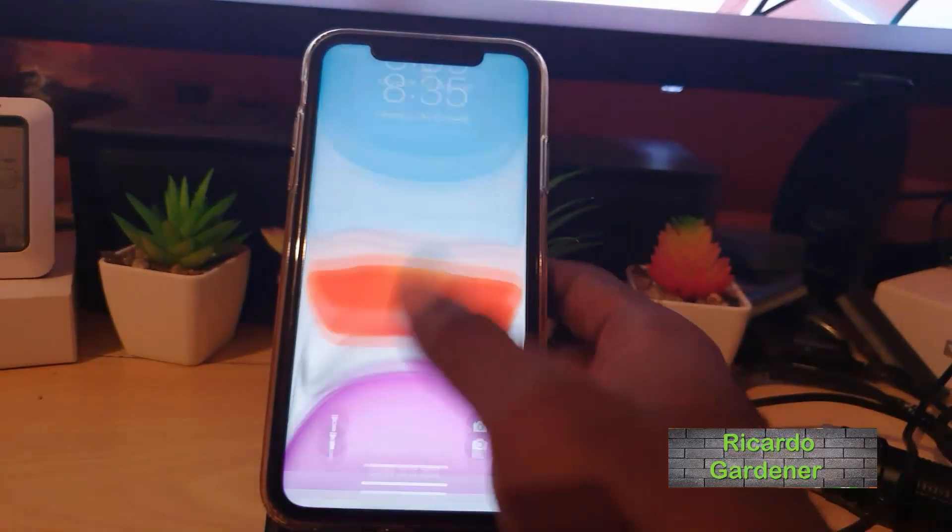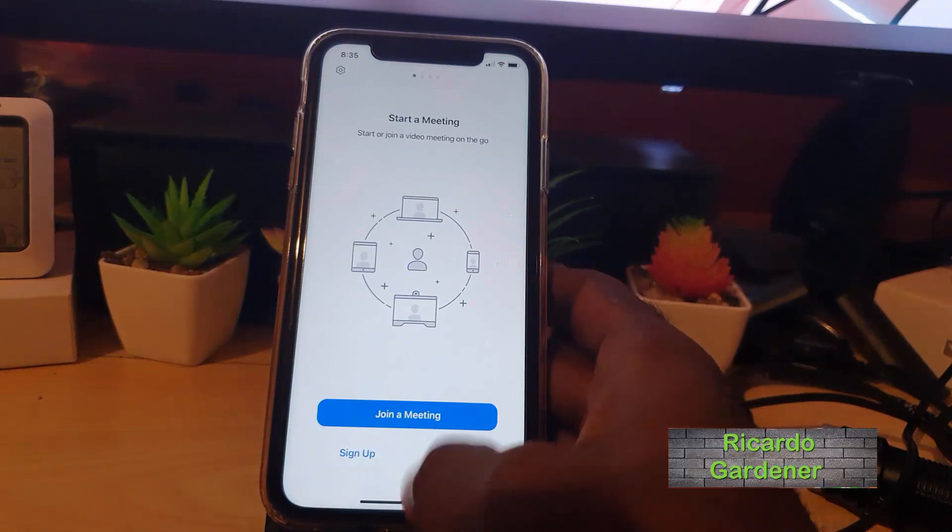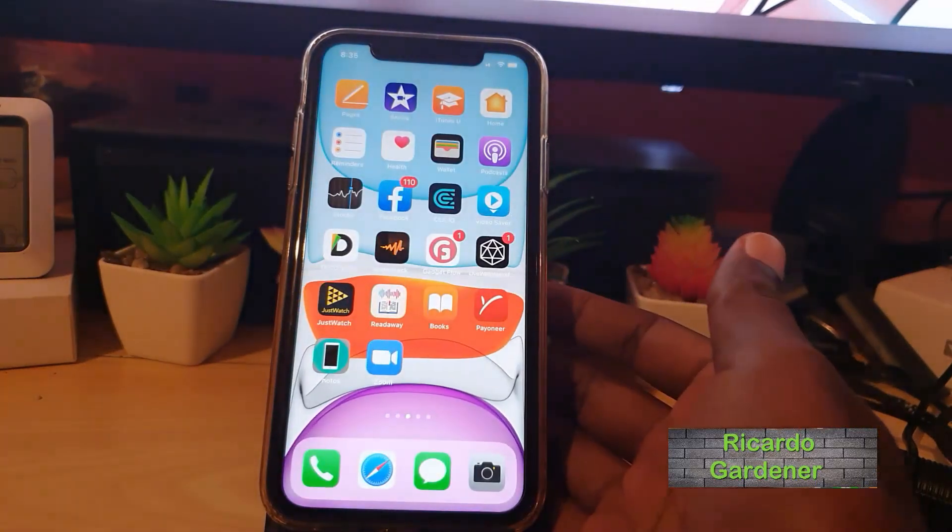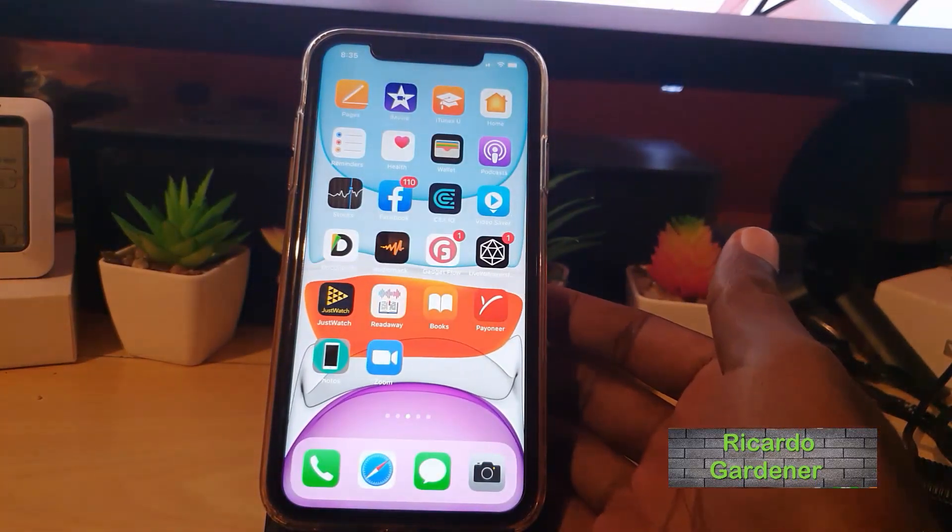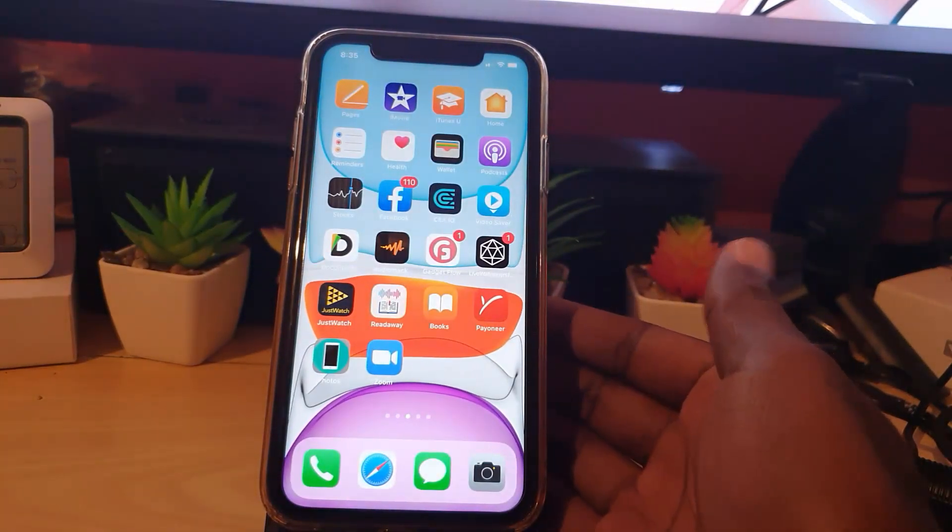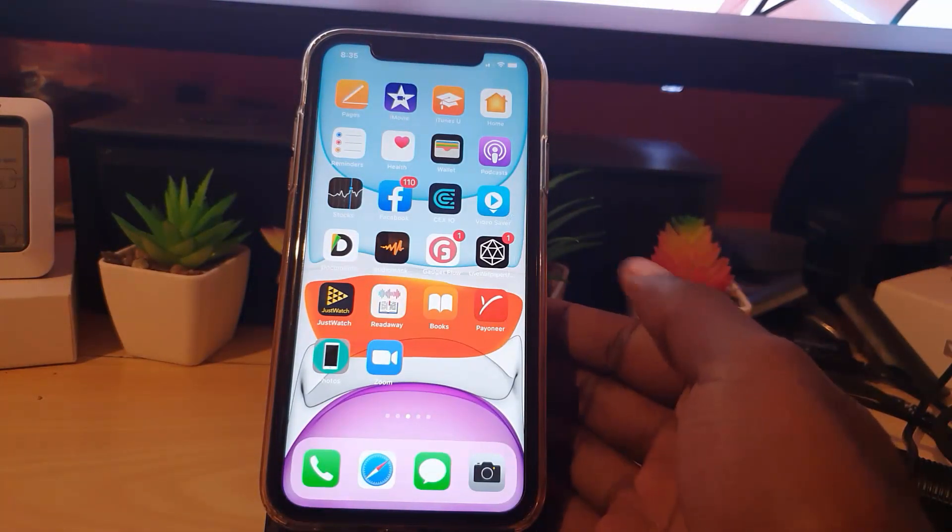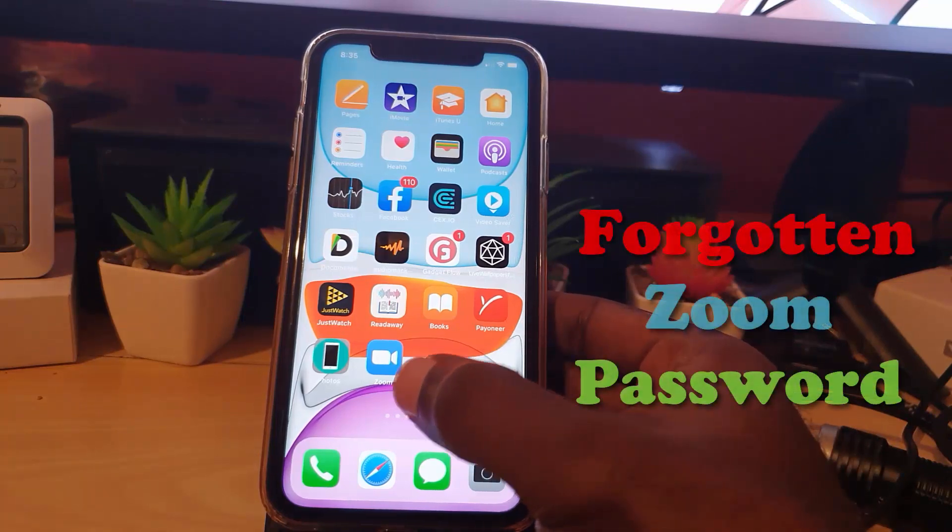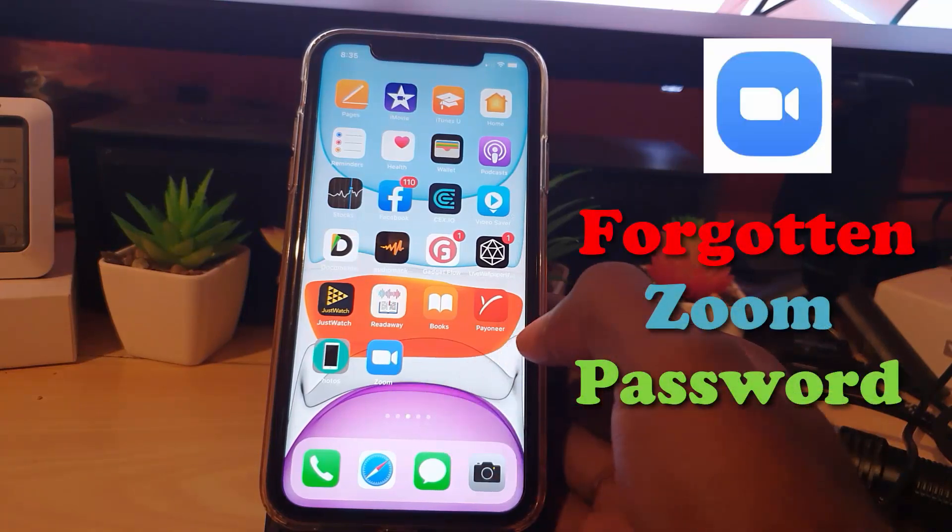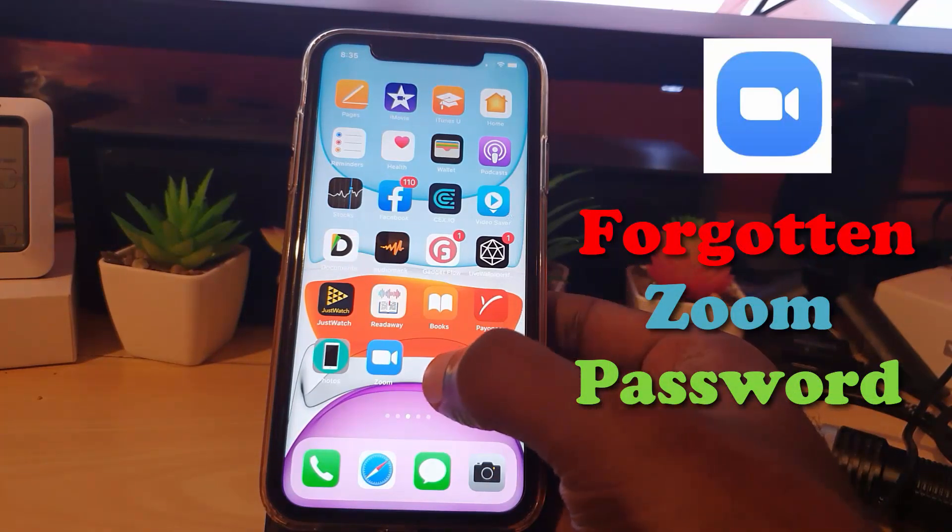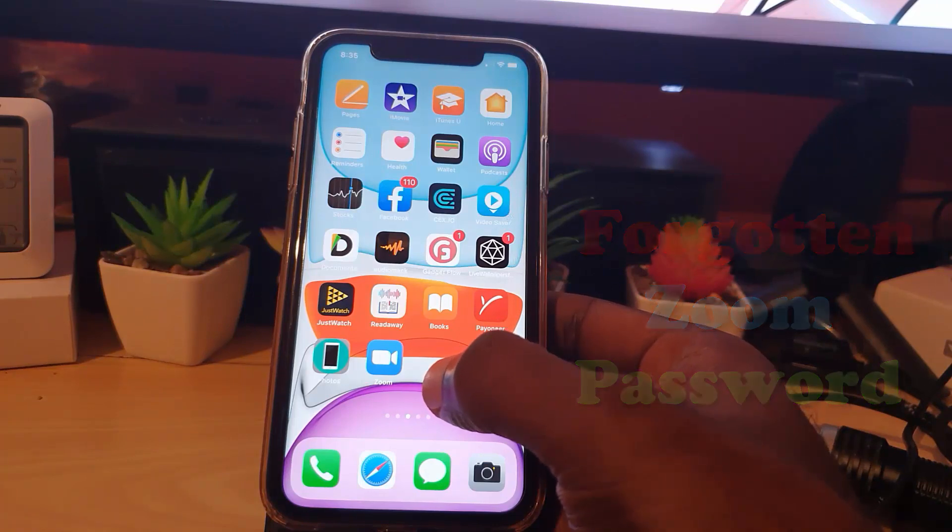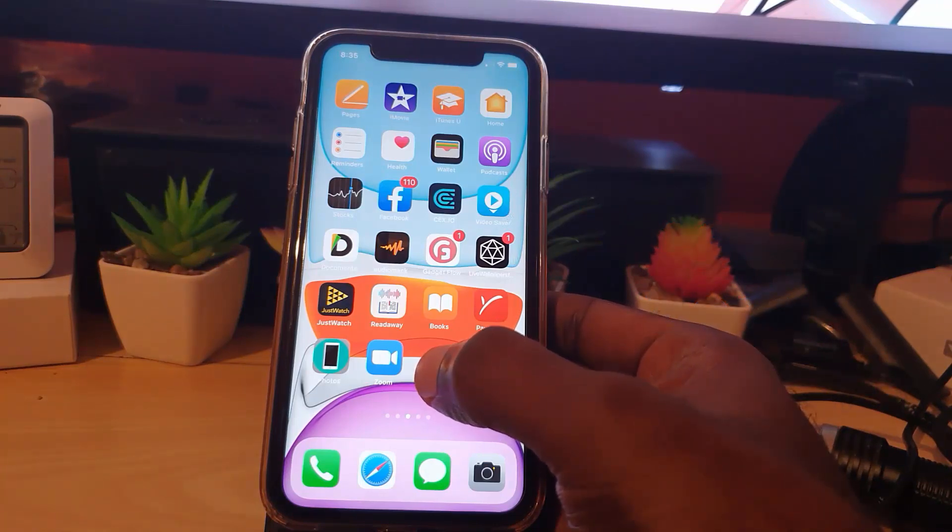Hey guys, Ricotta here, and welcome to another Block Tech Tips. In today's tutorial, I'll be showing you how to deal with the situation where you have forgotten your Zoom password. This could be for any reason—maybe you're trying to log into your Zoom account but the password is not being accepted as before.